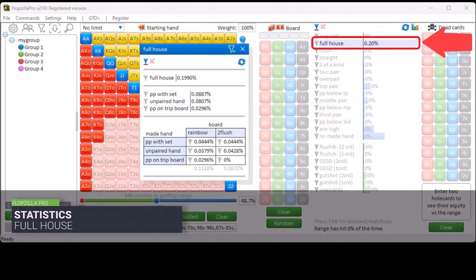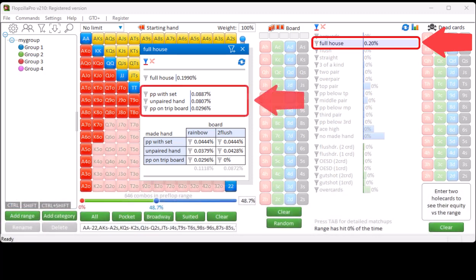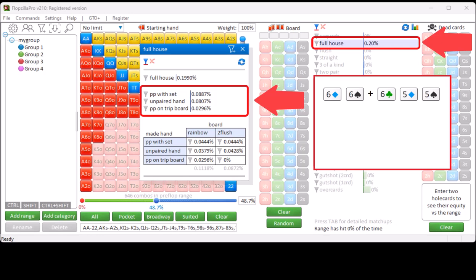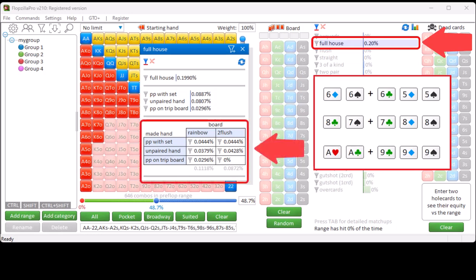The pop-up for full house is similar to quads. The second section shows how often you have a full house because you hold a pocket pair that has hit trips on a paired board, or because you have an unpaired hand that has hit both board cards on a paired board, or because you hold a pocket pair on a trip board. The third section shows these same stats and whether the board is rainbow or two-flush for each full house type.